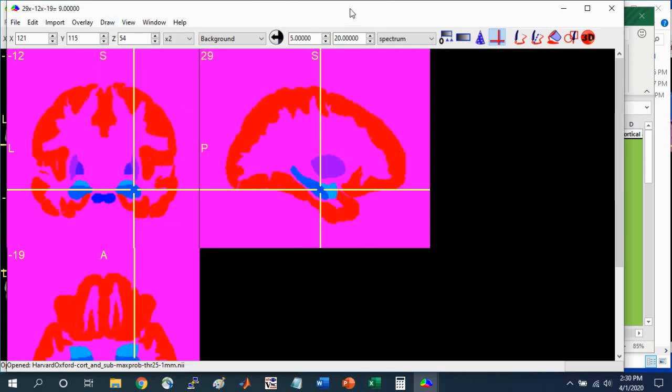We've gone over how to use atlases to identify brain regions and how to use atlases that I've included in these materials. You can use these concepts for whatever standard atlas that you work with. As long as it's in a nifty file format, you can load it up into MRI-Cron.